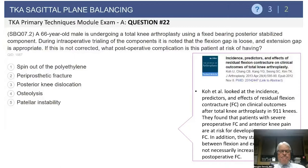The answer choices are: spin out of the polyethylene, periprosthetic fracture, posterior knee dislocation, osteolysis, or patellar instability.